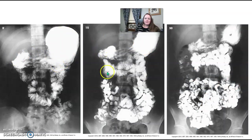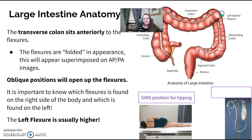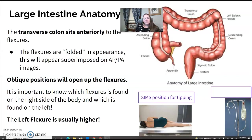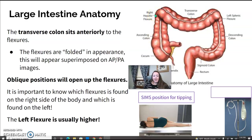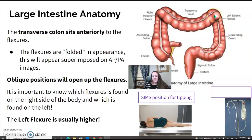As the time sequence gets further along, the contrast moves into the different areas of the intestine. Contrast enema evaluates the large intestine — so the colon: ascending, right hepatic flexure, transverse, left splenic, descending, sigmoid, and rectum. The flexures are hard to see because they're folded over by the transverse colon.